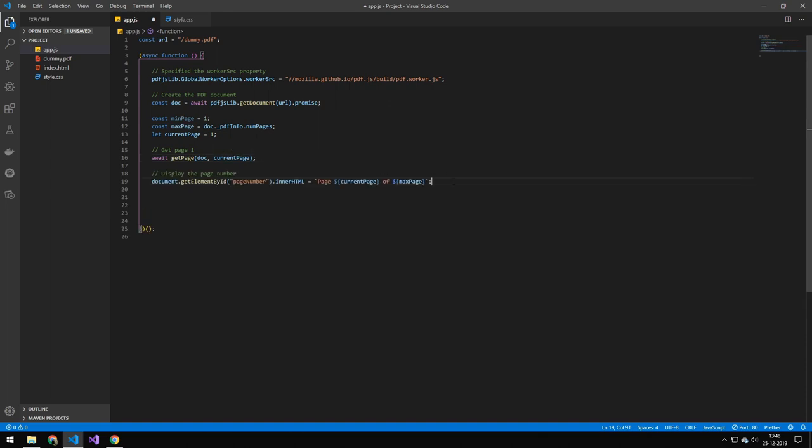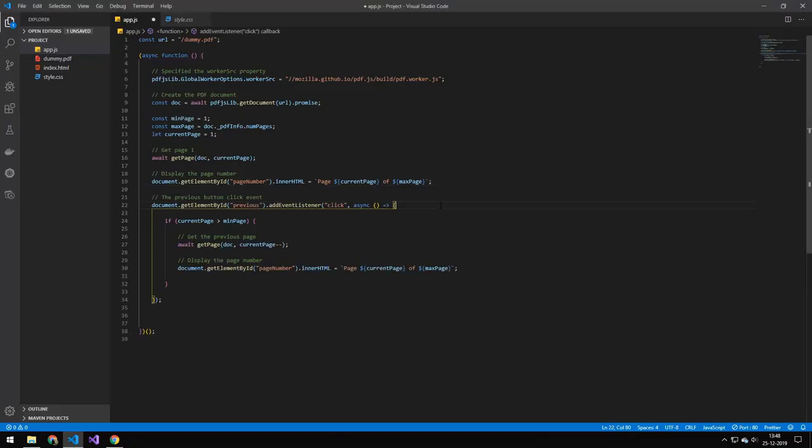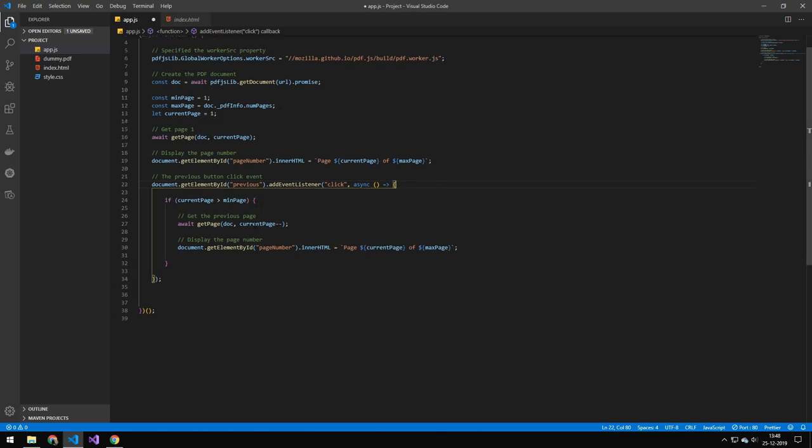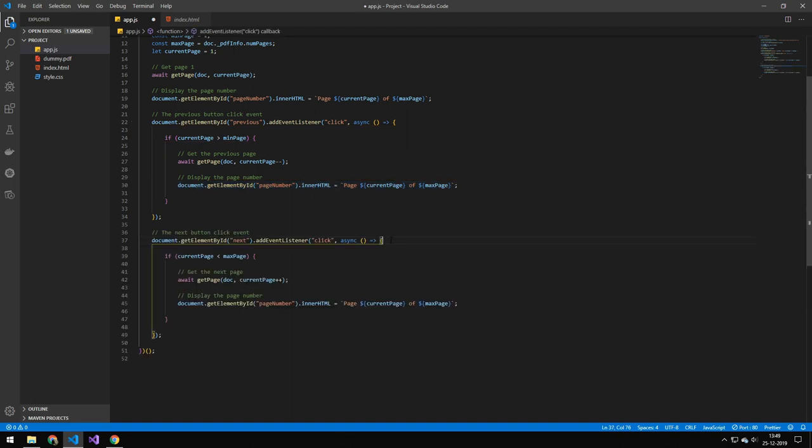Next here we are updating the page count, so we're updating this property here. Then we have an event on the previous button. So when you press that button we will run this code. We're just checking if current page is bigger than the minimum just so we can't go to page zero and below, then subtracting one from the current page and then we're refreshing the number here.